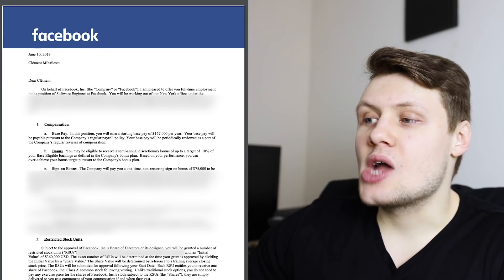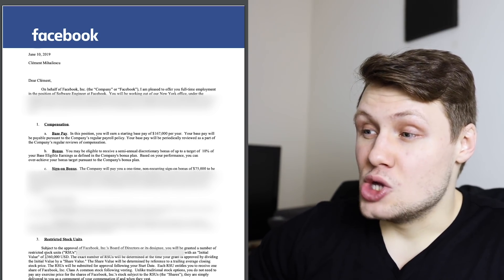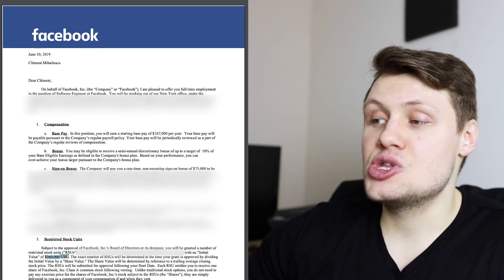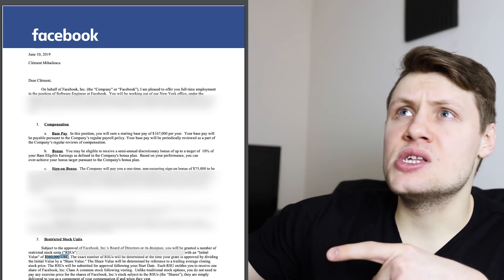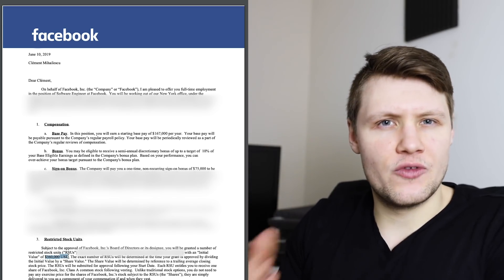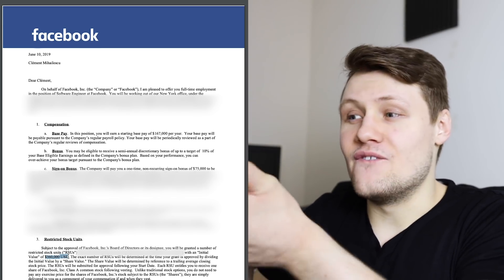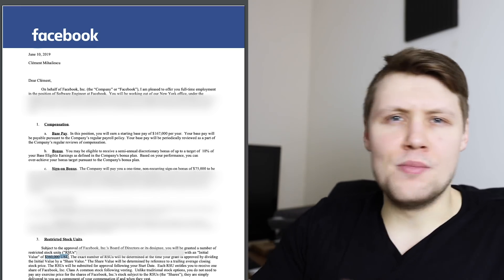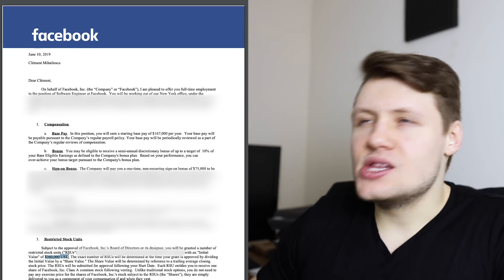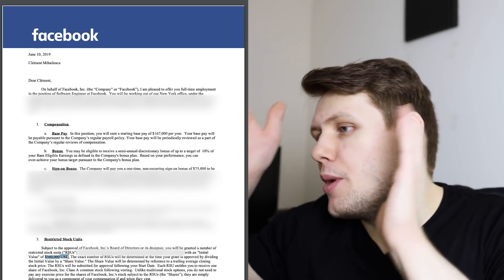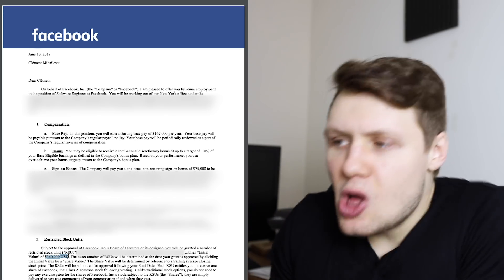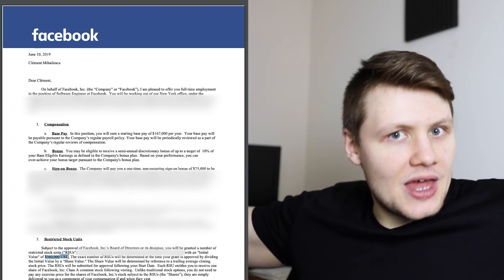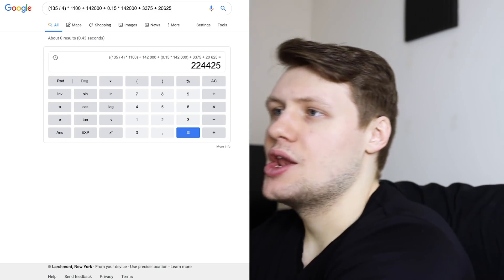And then restricted stock units, so this is very similar to Google, so here my grant was $360,000 US dollars over four years, so here the only difference is Google, in the offer letter, they actually gave me the number of shares, 135, Facebook, they gave me the value, they didn't tell me the number of shares, I only got the number of shares like one month after I started, and to be honest, I forget what it was, it was based on the stock price around that time, but you can think of it as roughly worth $360,000 US dollars, and if the Facebook stock price keeps going up, then it's going to go up.